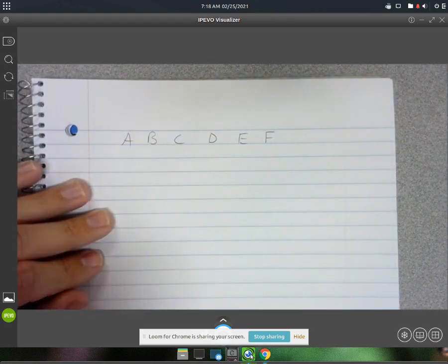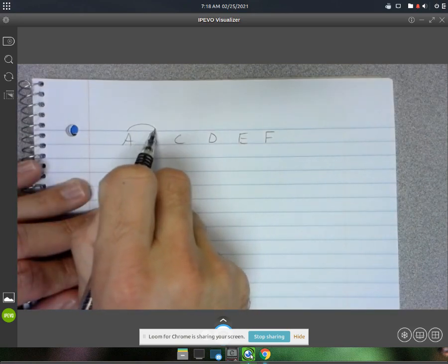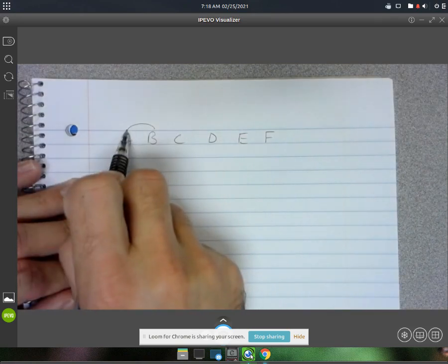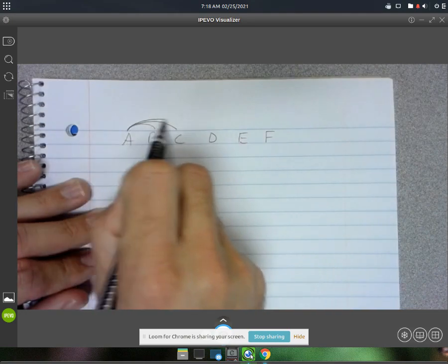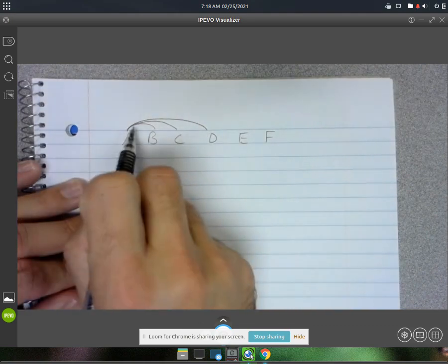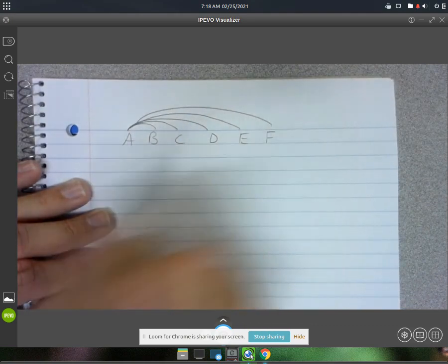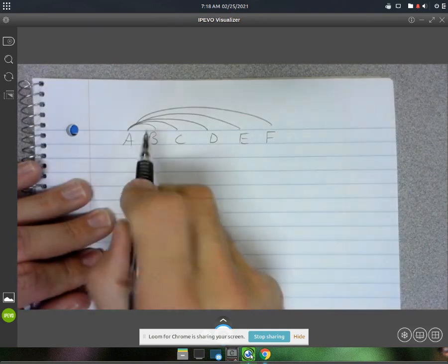You could do A and B, that's one combination. You could do A and C, A and D, A and E, and A and F. That was five combinations there.